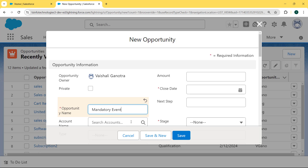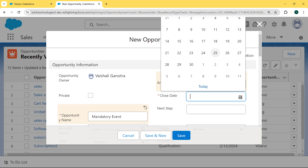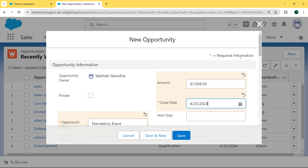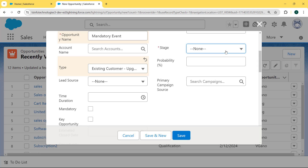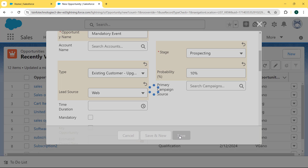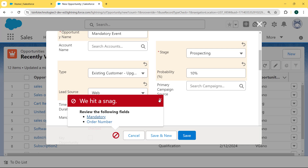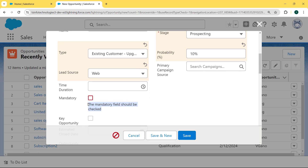We enter the amount and then select the close date, because our close date field is not blank - if we leave this field blank, the error will occur. So we select the date, then select the type and the stage. Here we uncheck the mandatory field and hit the Save button. When we hit Save, we can see our error message occurs: 'The mandatory field should be checked.'